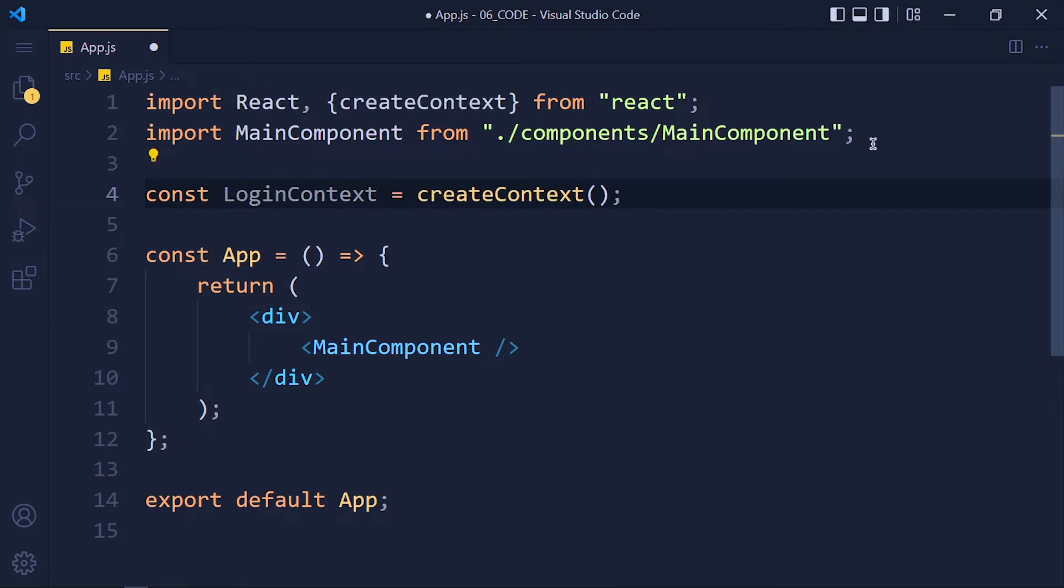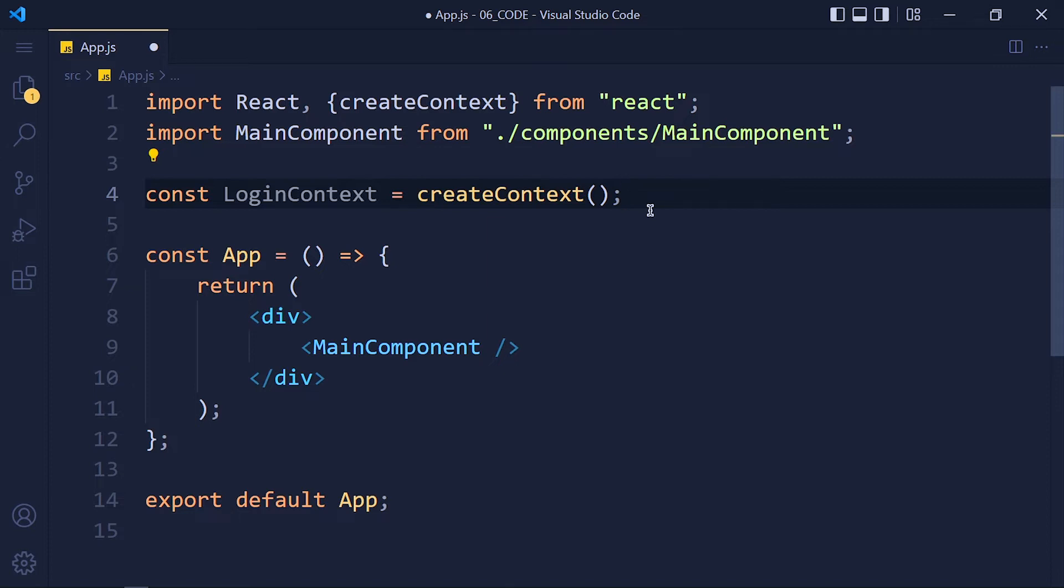Now for step number 2 which is providing the context. After creating the context, we need to define in which components we want to access this context. In that hierarchy, if we want to pass data to single post component, we just need to provide the data to main component and that can be accessible in all their child components.